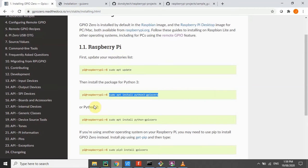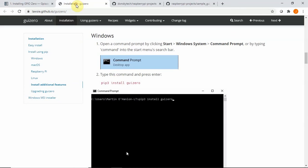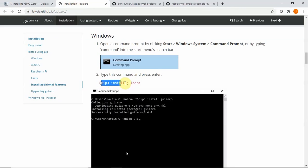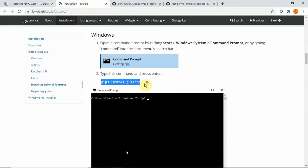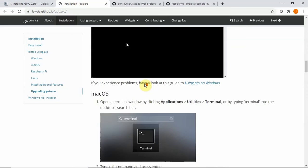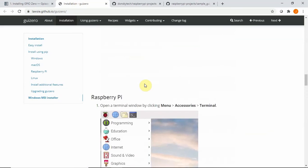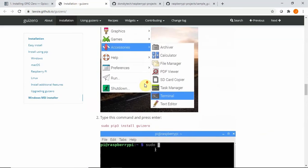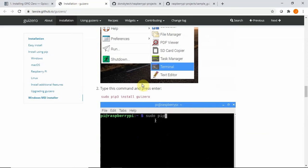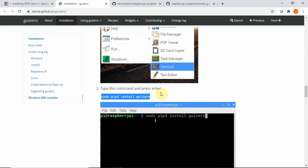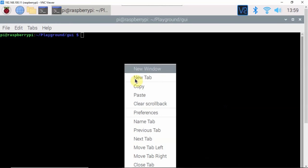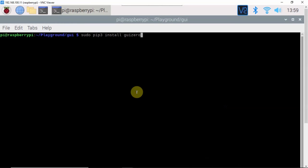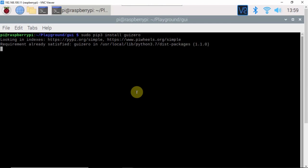Then, we go through the installation of the GUI 0, and according to this, we just need to install it with this code. Okay, let's copy and paste it here, then press Enter.